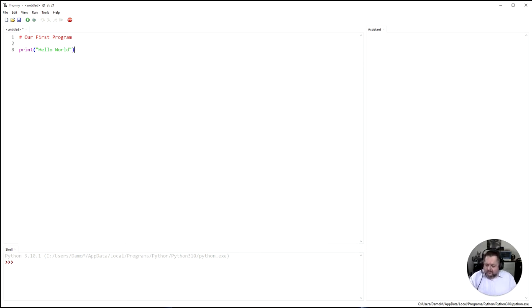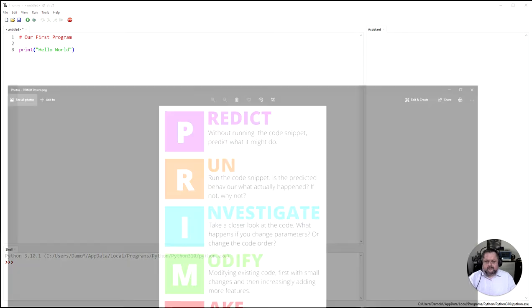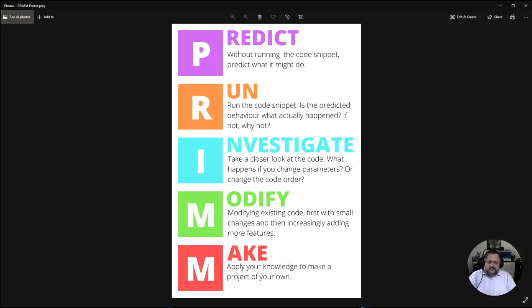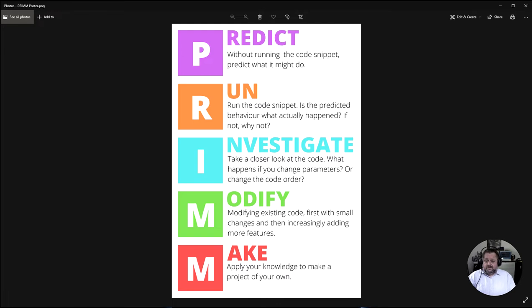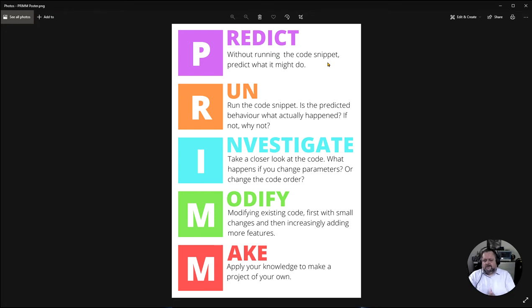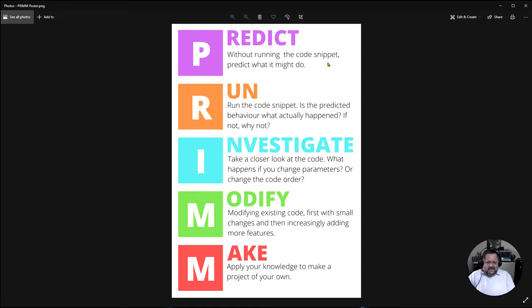Now let's remember the concept of PRIM that we are using. So when we're talking about actually using code the idea is before we actually run the code we try to predict. So without running the code have a guess at what we think the actual code is going to do. We're then going to run it and then see whether our prediction is correct and we'll do that every single time we go through some code.